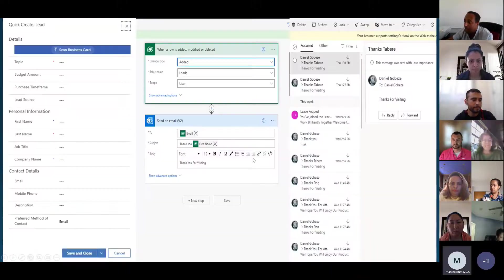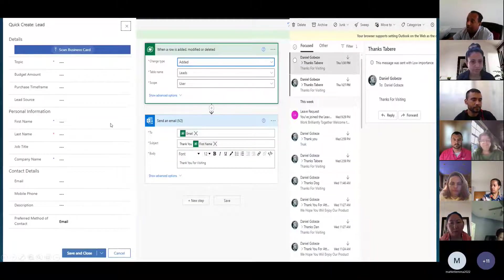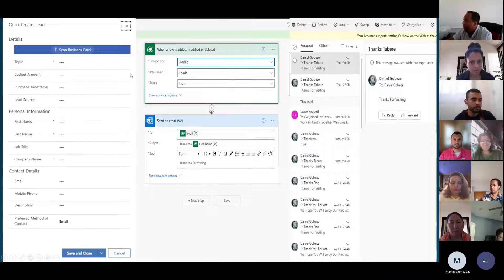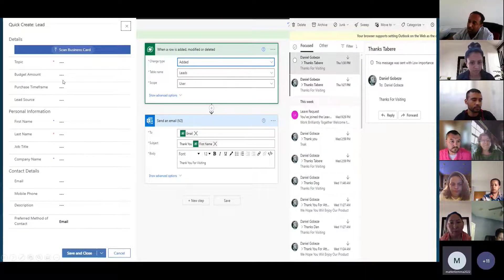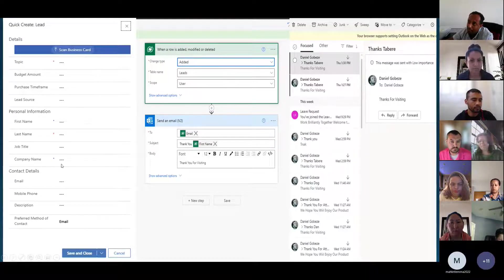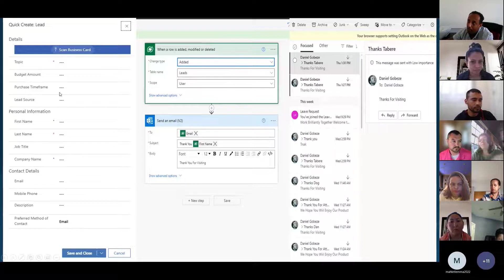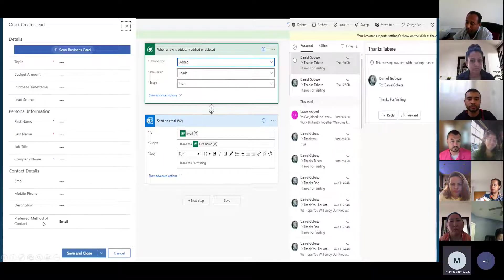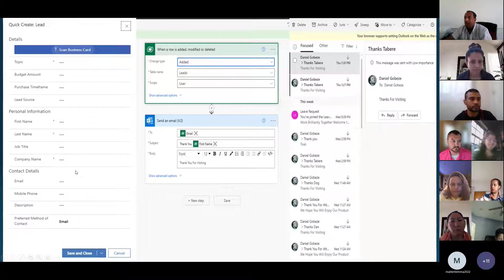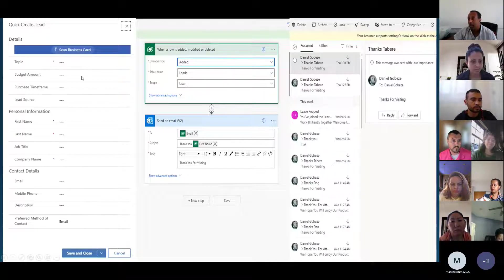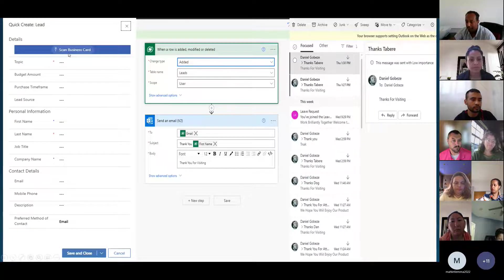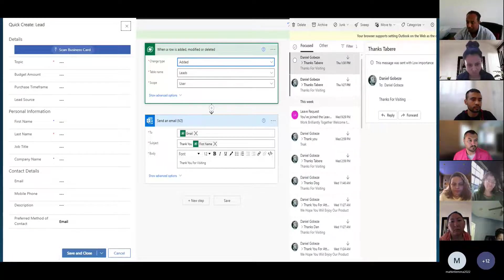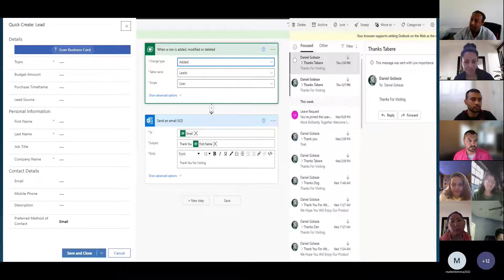By doing that, this is the way we are going to see the whole process. This is the collecting leads form. We can even do business card scan through AI.